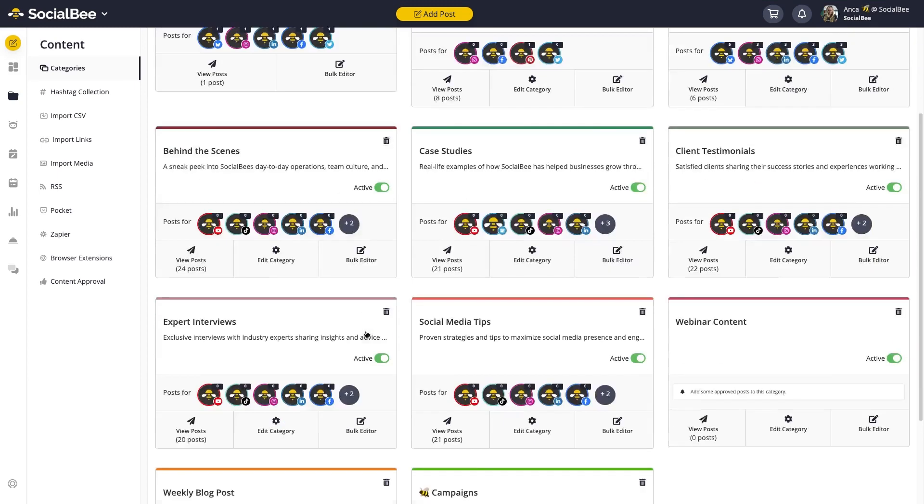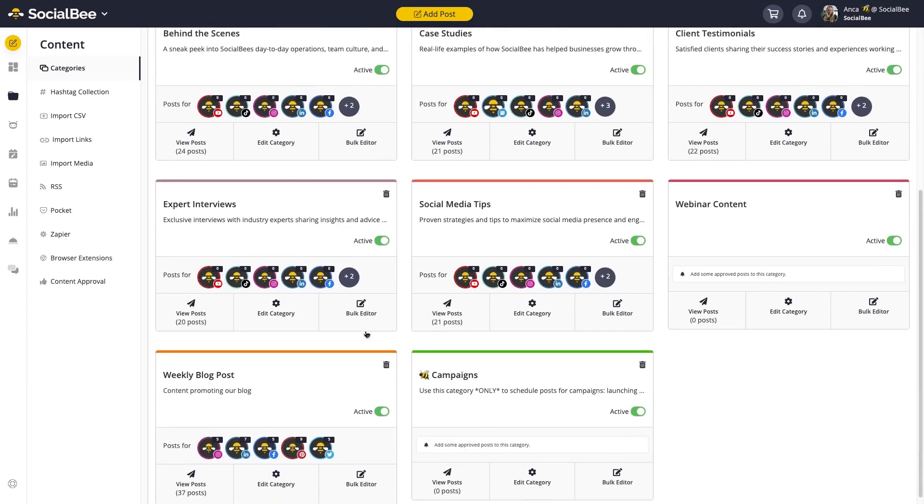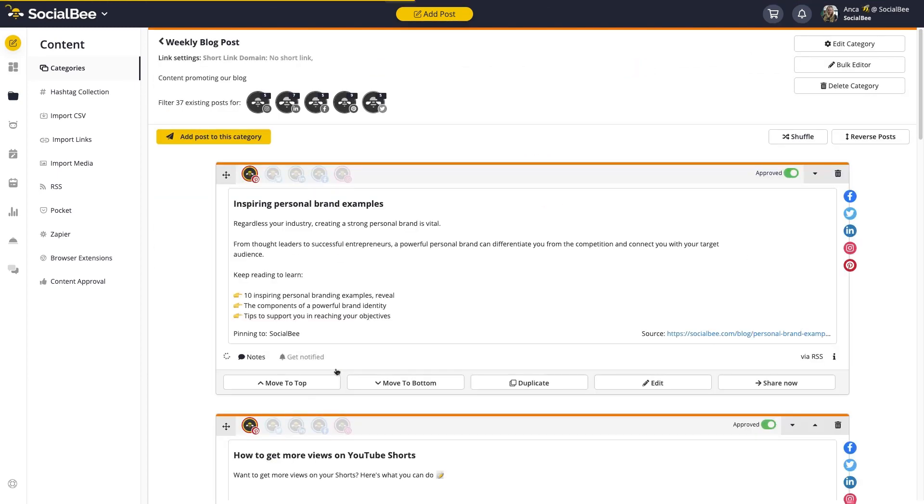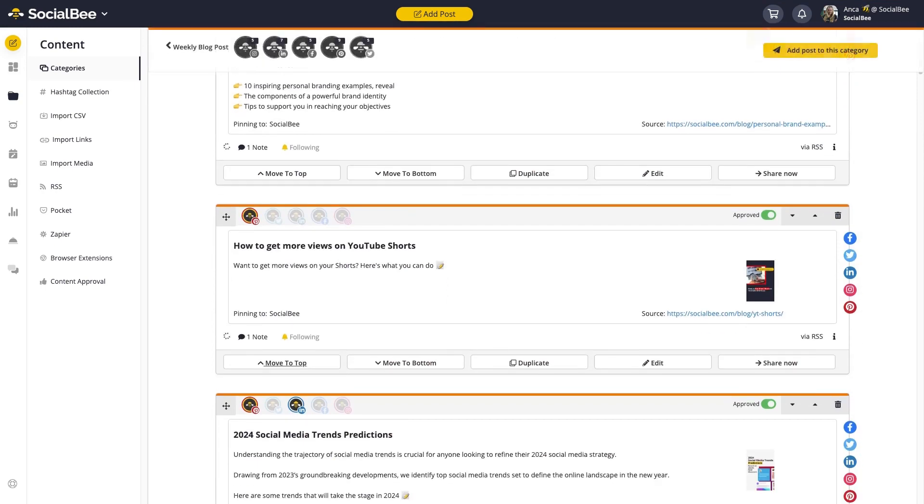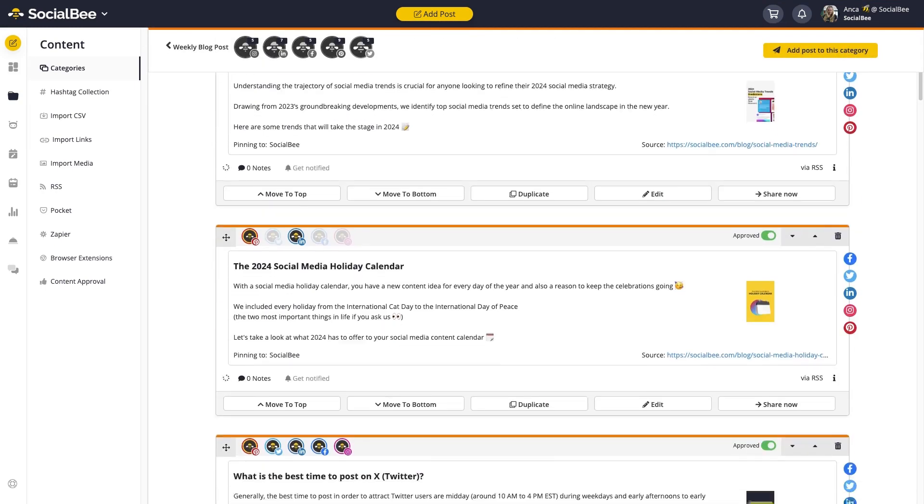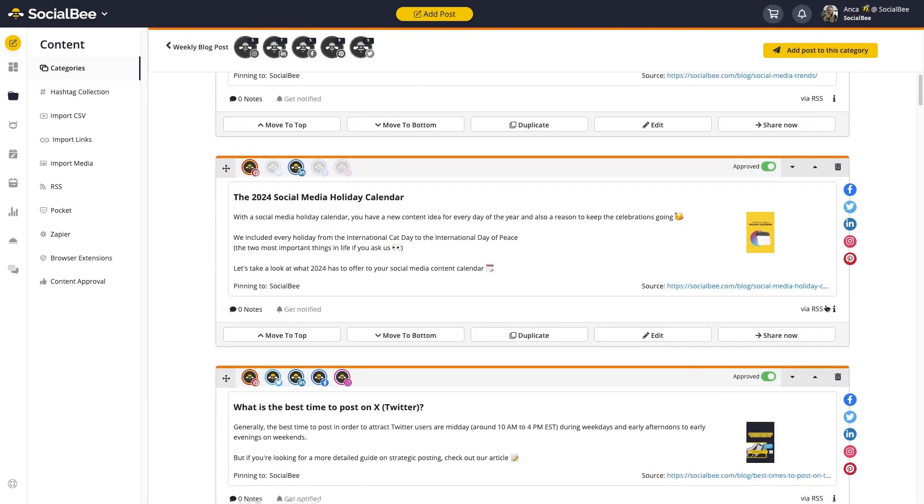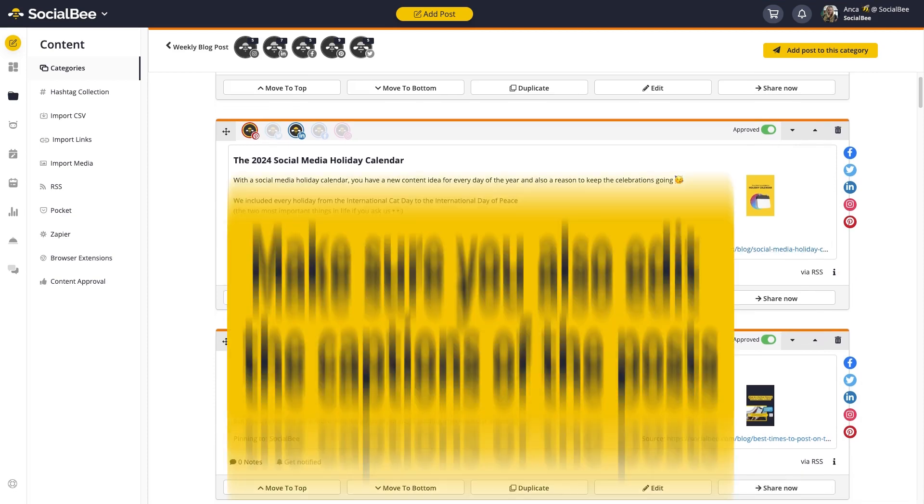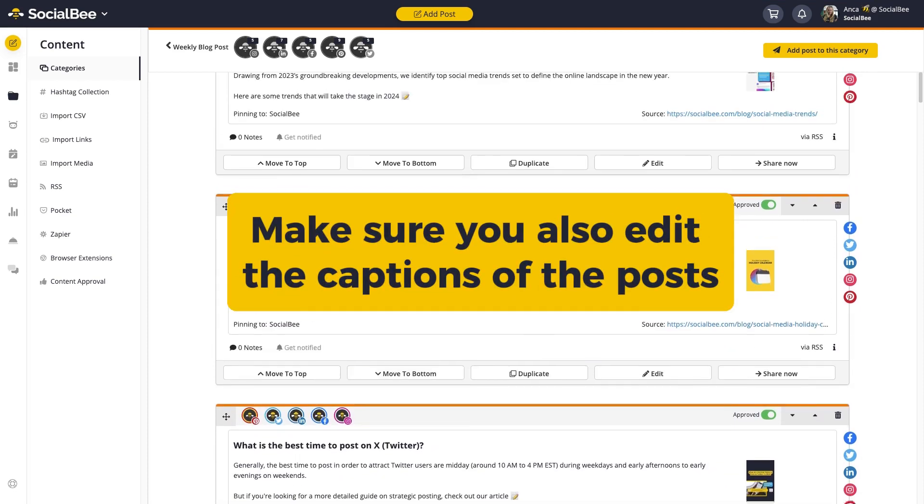Once it's all set up, you'll start seeing posts populating your category with new blog posts every time something new appears. You'll see them being labeled as imported via RSS. Now all you have to do is make sure the posts are approved and the category scheduled.